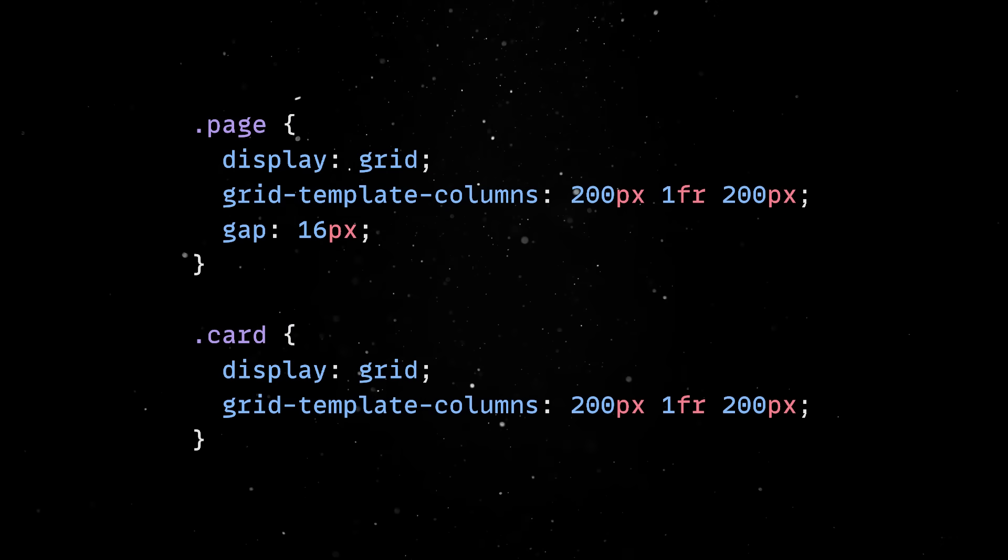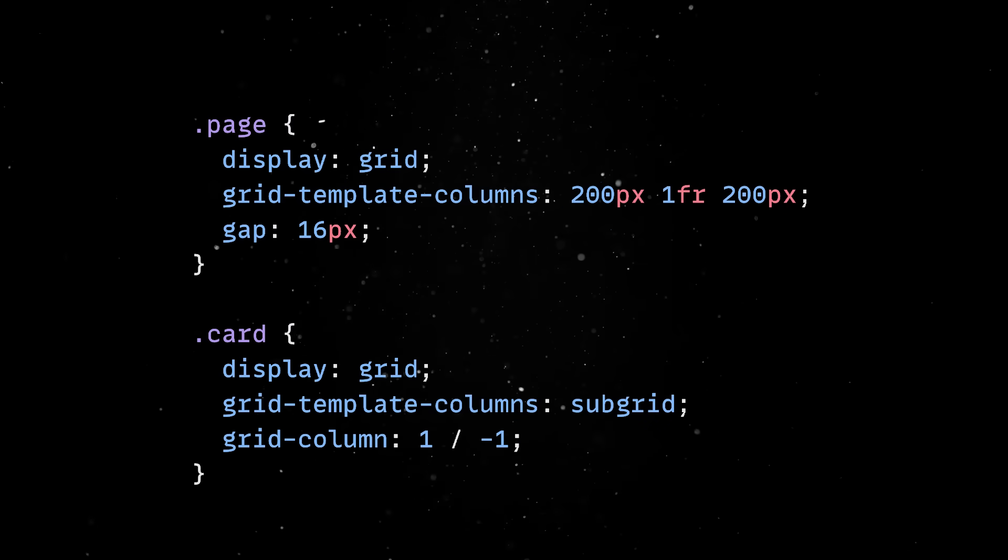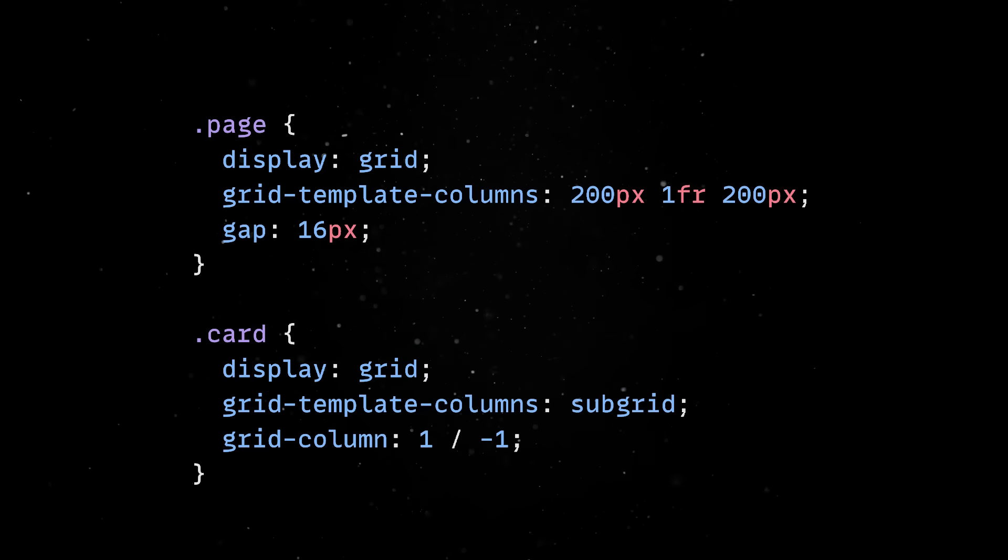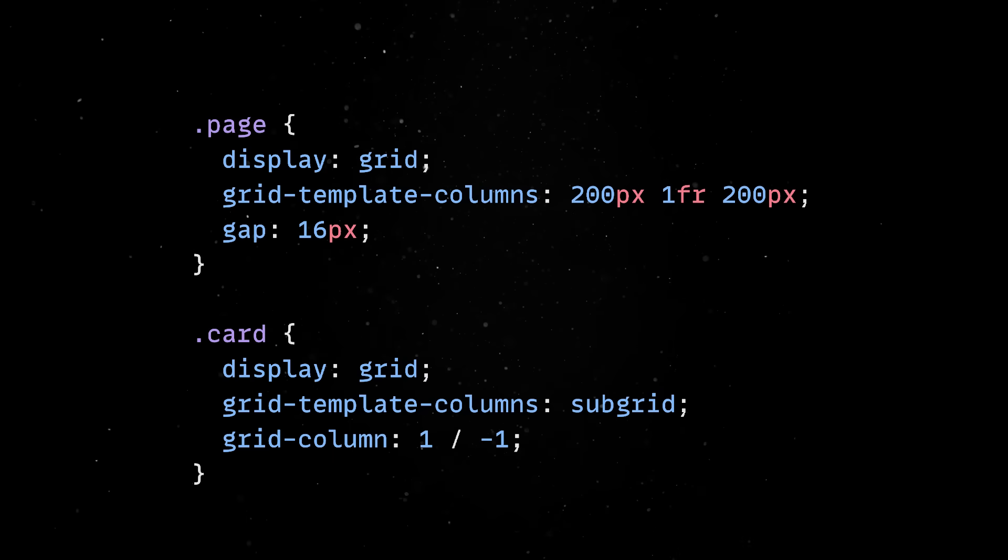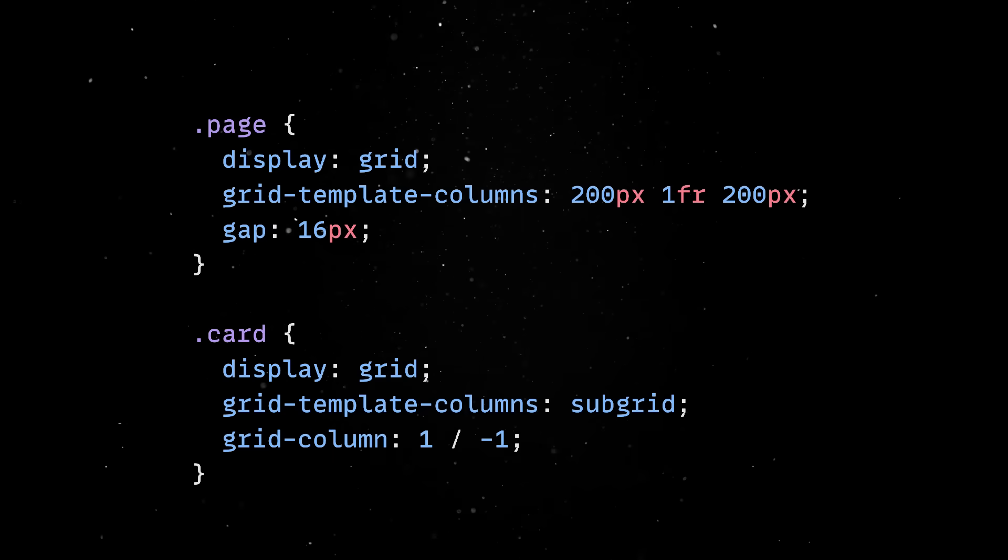Subgrid fixes that because it allows a nested grid to inherit the row and column definitions from its parent, creating alignment between parent and child elements without extra effort.